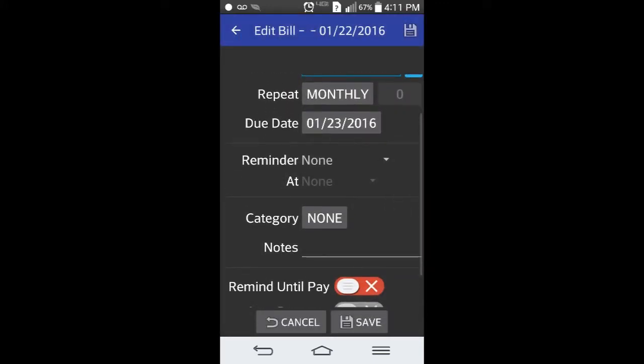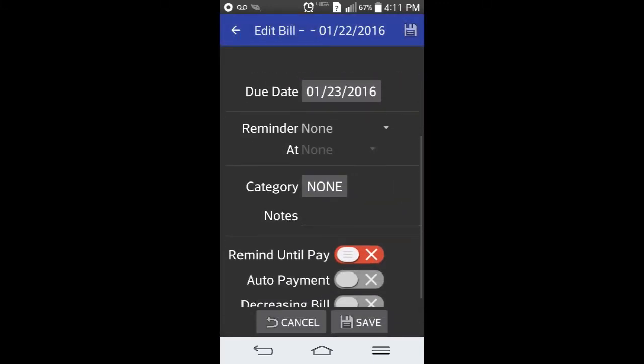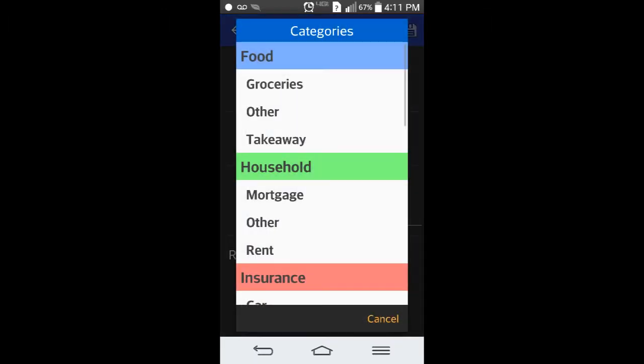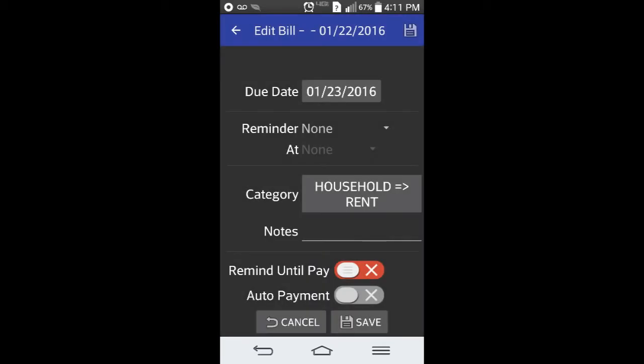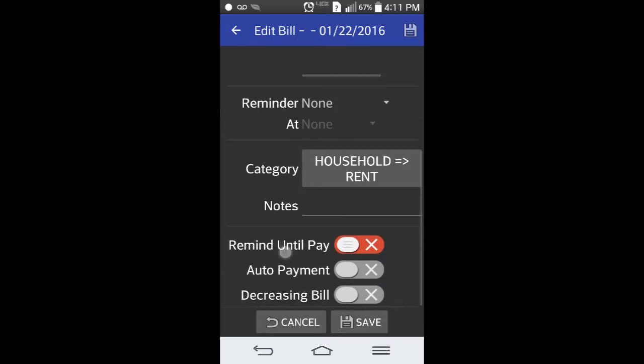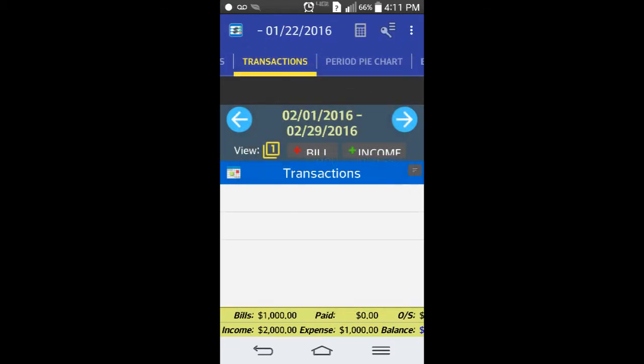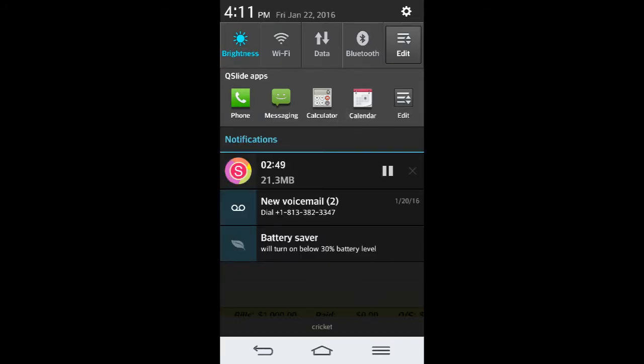You can hit set and then it repeats on monthly. Here's a thing I like about here: this will send a reminder to your phone. Let me put this in the category household rent. This will remind you to your phone, it is sending you notifications.